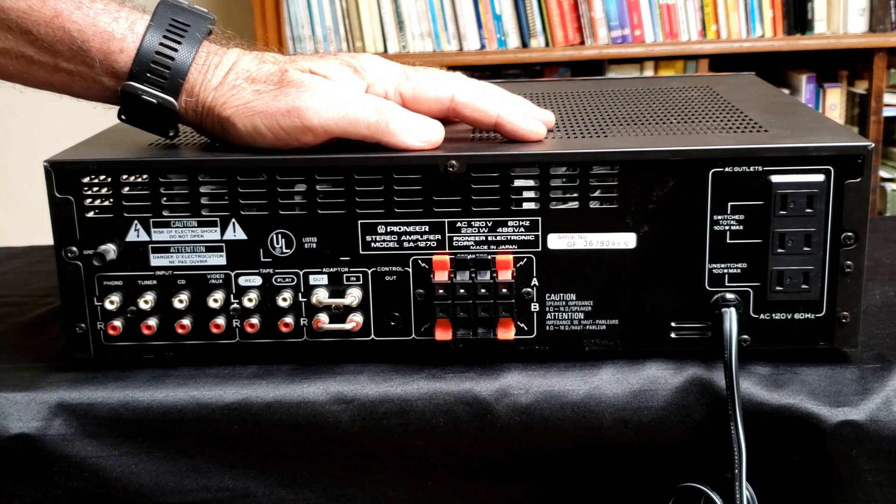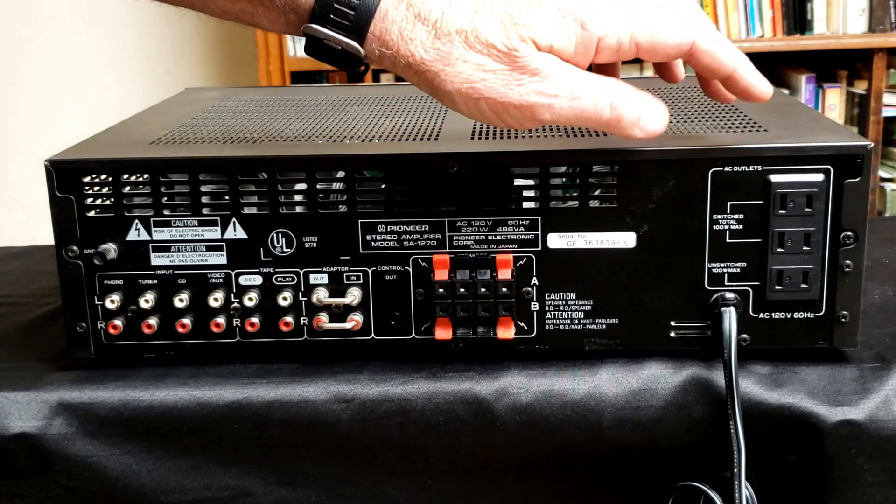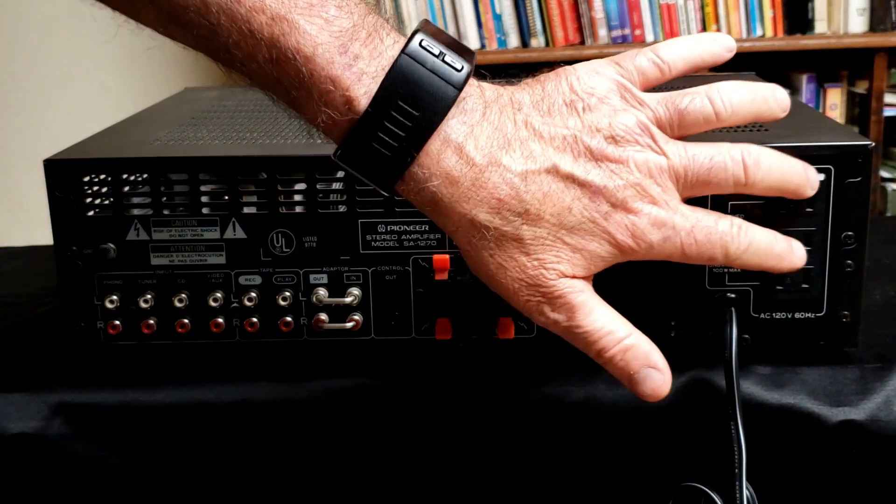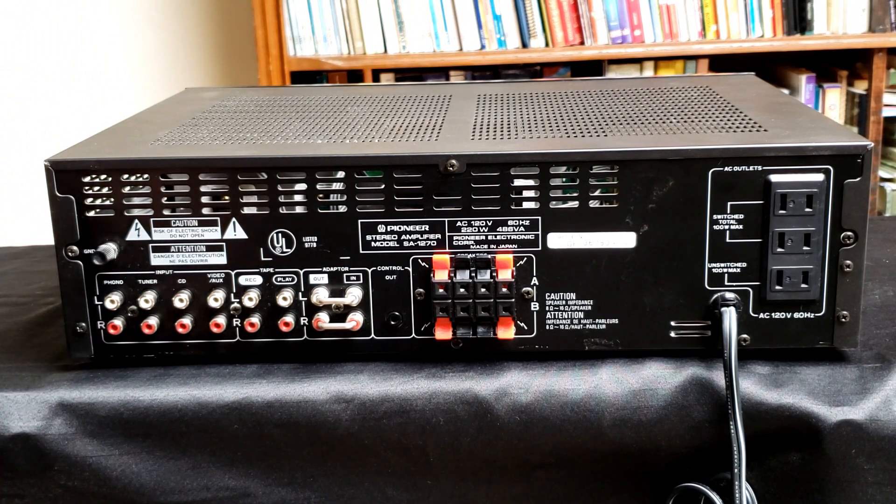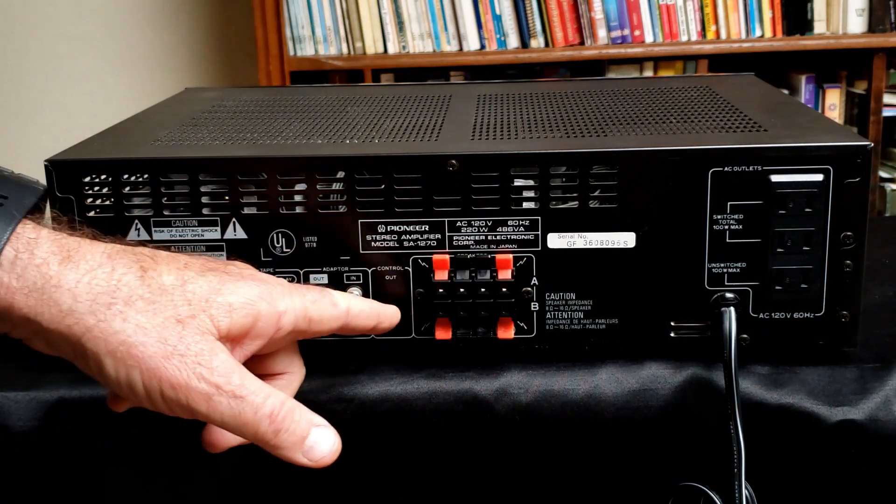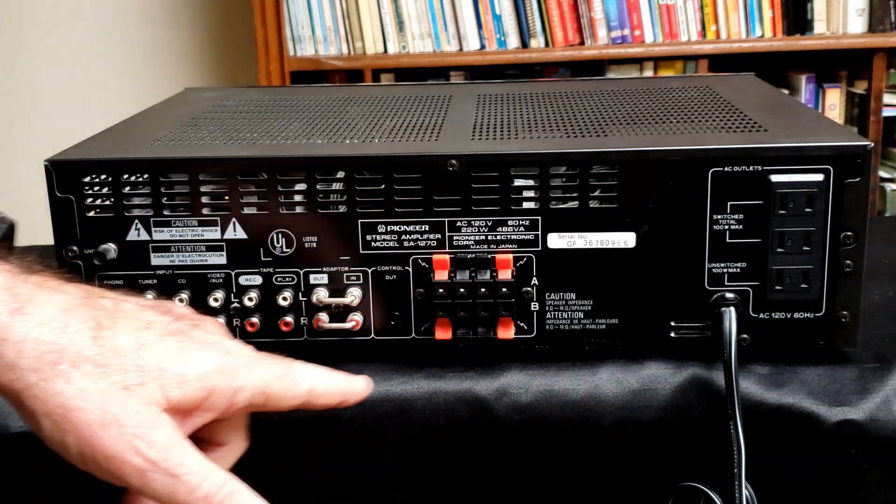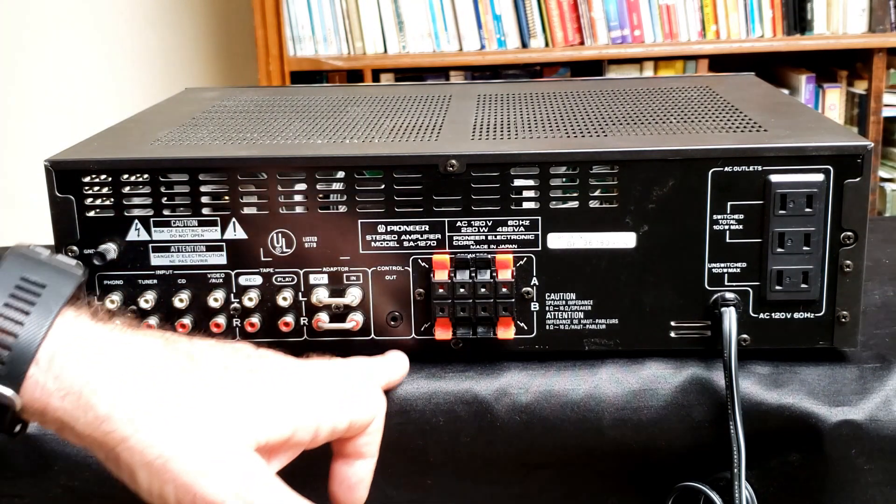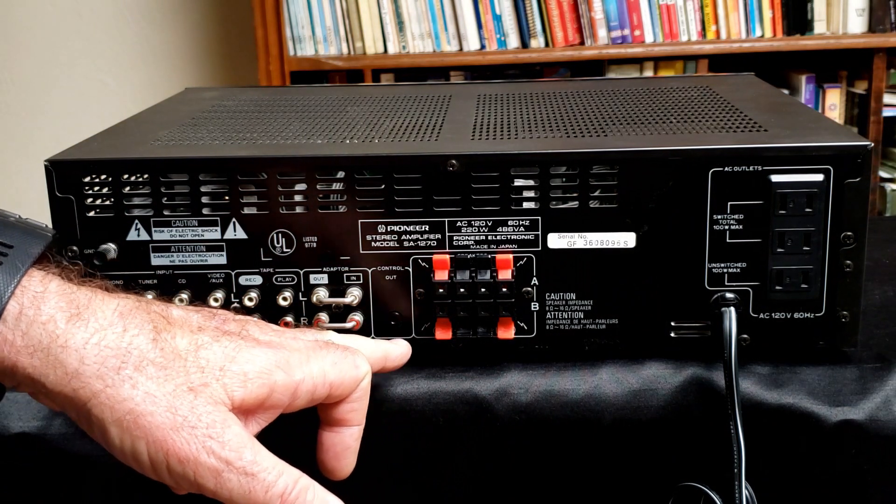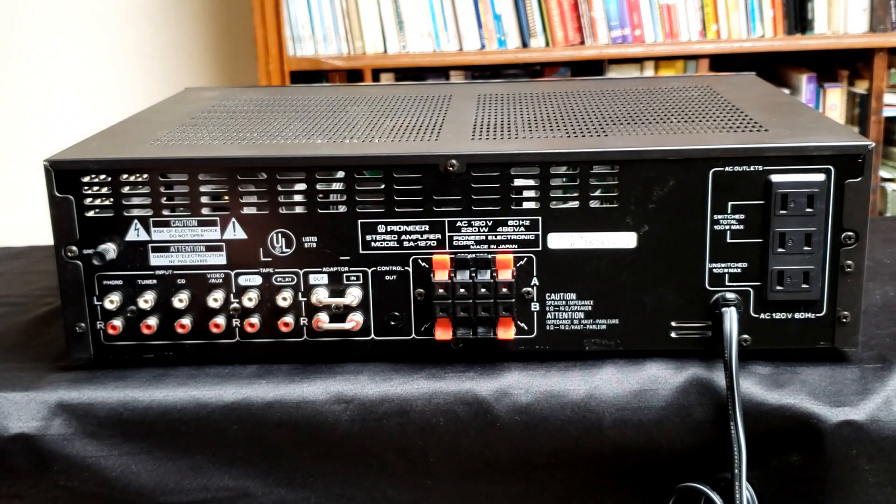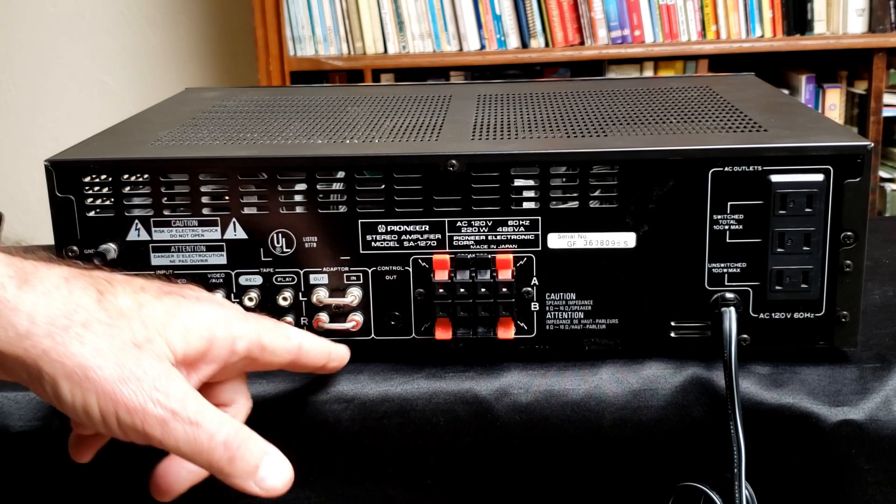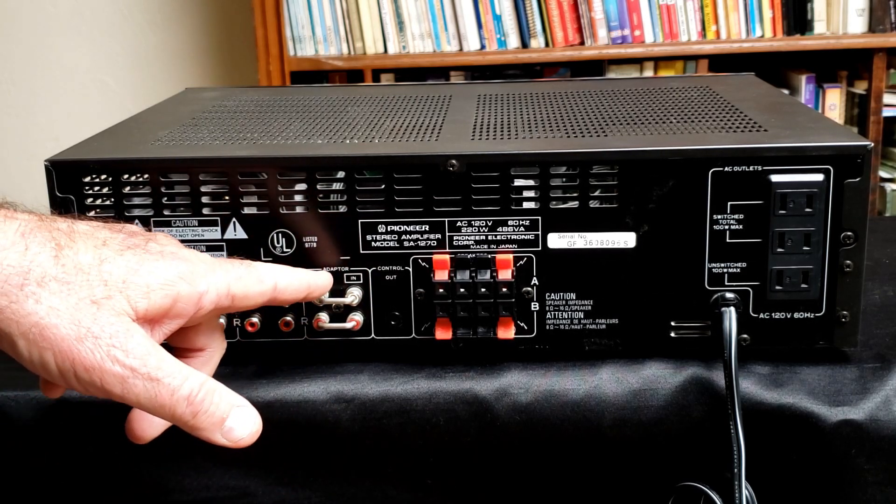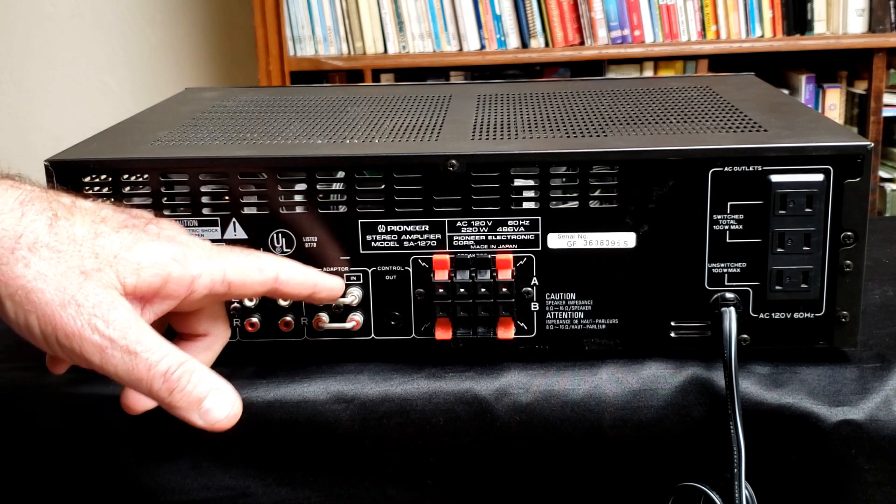Looking at the exciting rear of the SA-1270, we see that we have an unswitched outlet and two switched outlets, which probably were designed to go to the CD player or tuner or tape deck. It has the non-audiophile grade speaker connectors for your two sets of speakers. It has a control output that I'm guessing went to either the CD player or the tuner, possibly the phonograph.